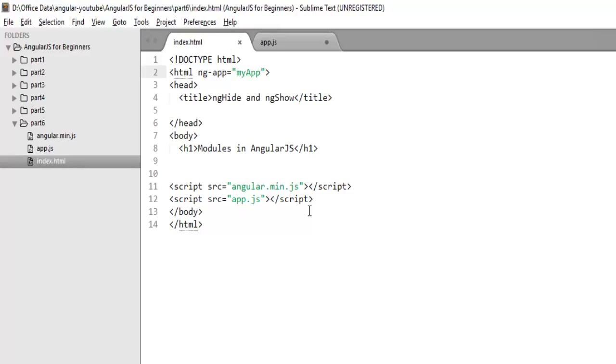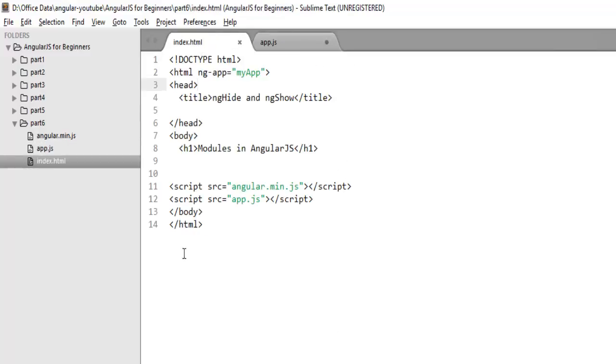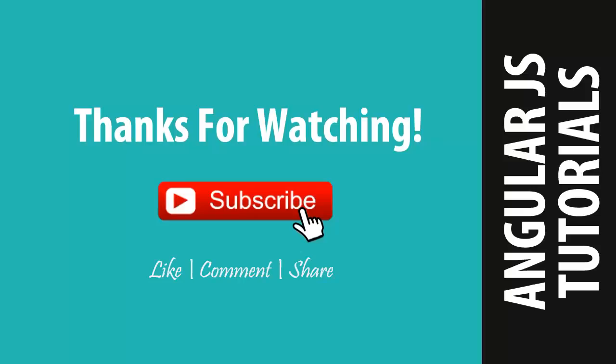You need to use this module name in ng-app. When Angular loads, it will look for the ng-app directive and try to see which module is mentioned here. All your controllers, filters, directives that you create on this module will automatically load on your shell page.